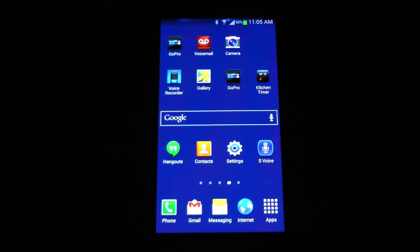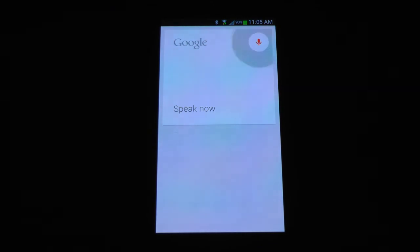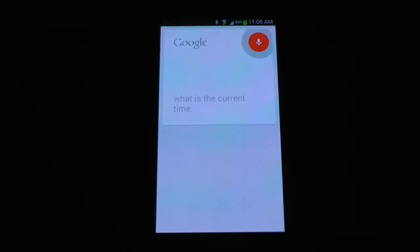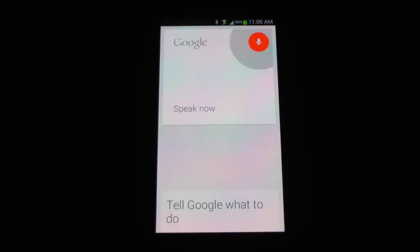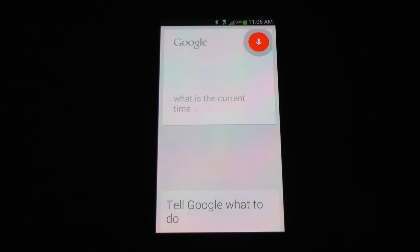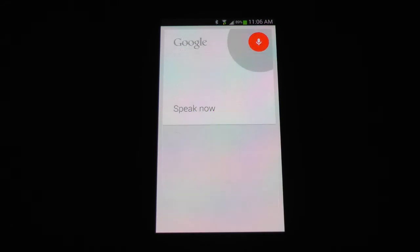So you migrate to your Google app — mine happens to be on the home screen — and you simply push the button and say: "What is the current time in Tokyo?" "What is the current time in Seattle, Washington?" "What is the current time in London?"